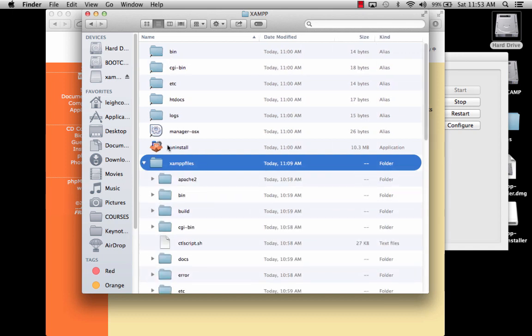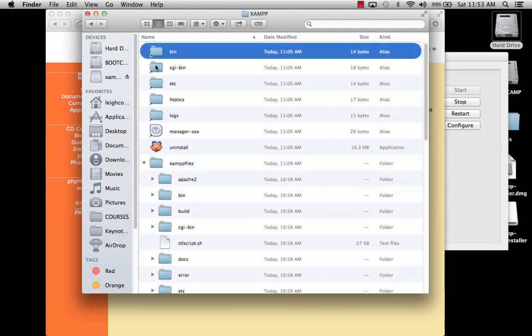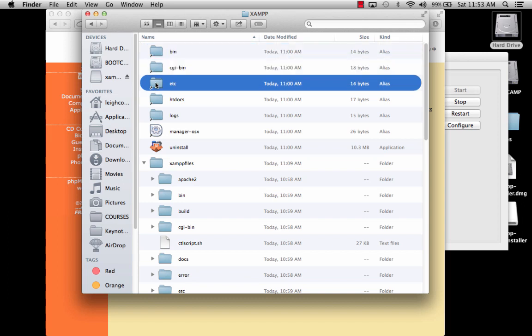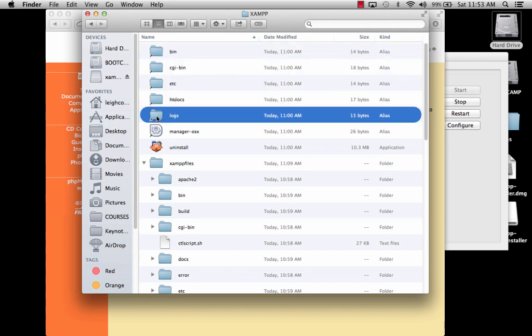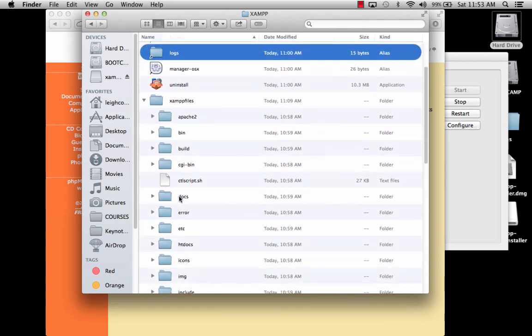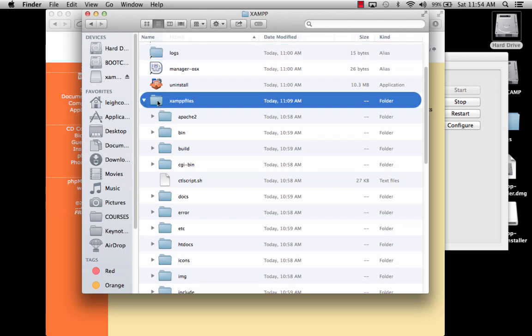That's where all of these other things are located, but these are all just shortcuts to htdocs, logs, and so forth. They're all inside of this XAMPP files folder.